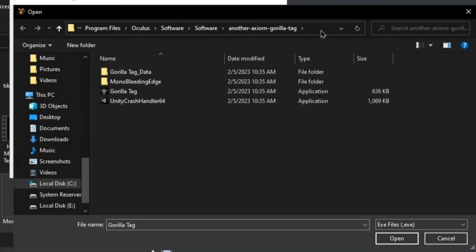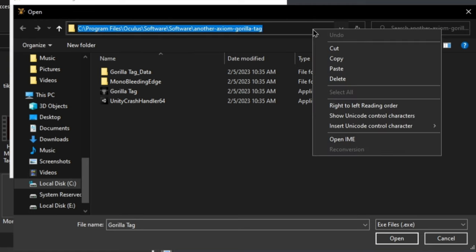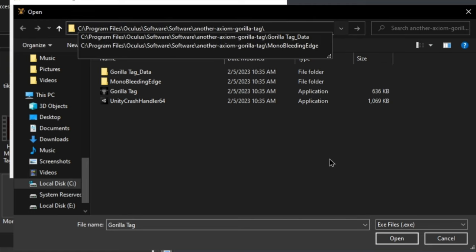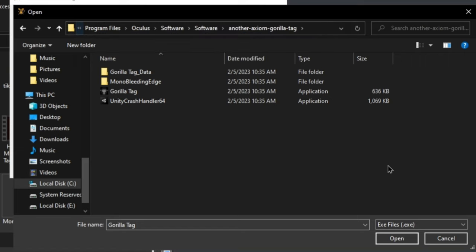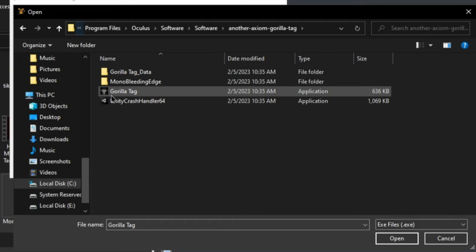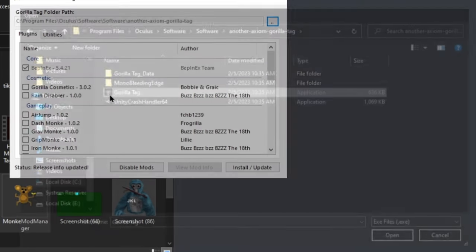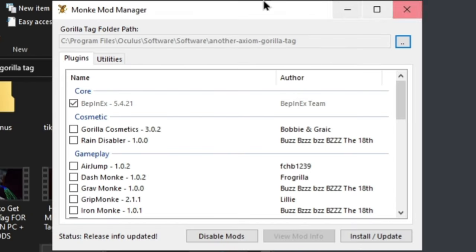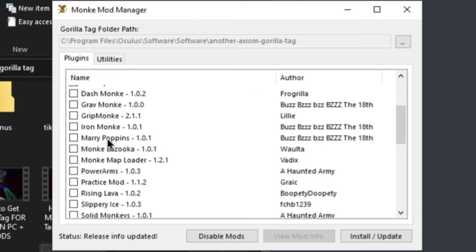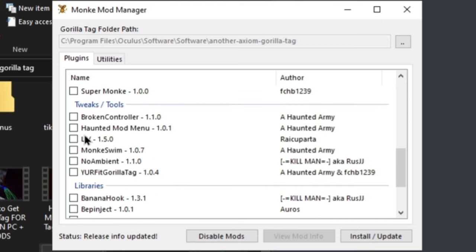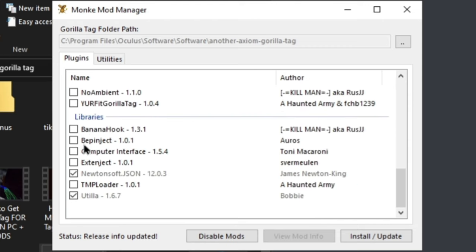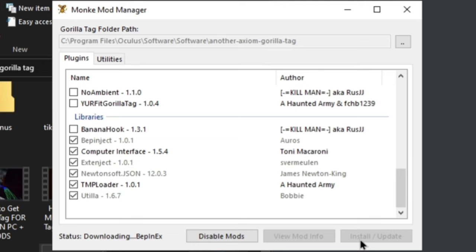Not the same exact folder, but this should pop up. If it didn't say that for you, just click the two dots right here, then click the empty space, right click and paste the link you just copied, or you could control V and then click enter. Now this folder should pop up. Just double click Gorilla Tag. Once you see this page, click Gorilla Tag Cosmetics or Gorilla Cosmetics, scroll down until you see Computer Interface, check that and TMP Loader, then click install/update.